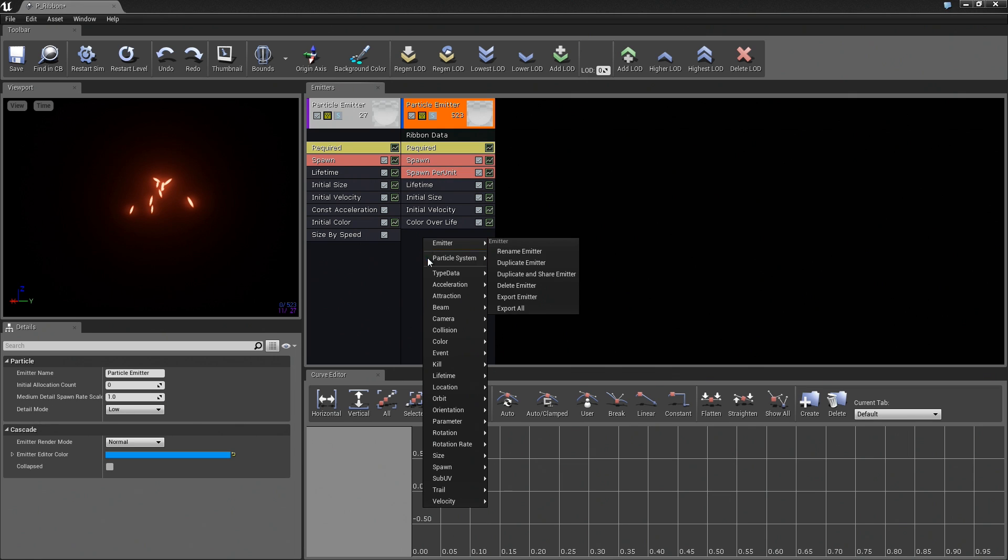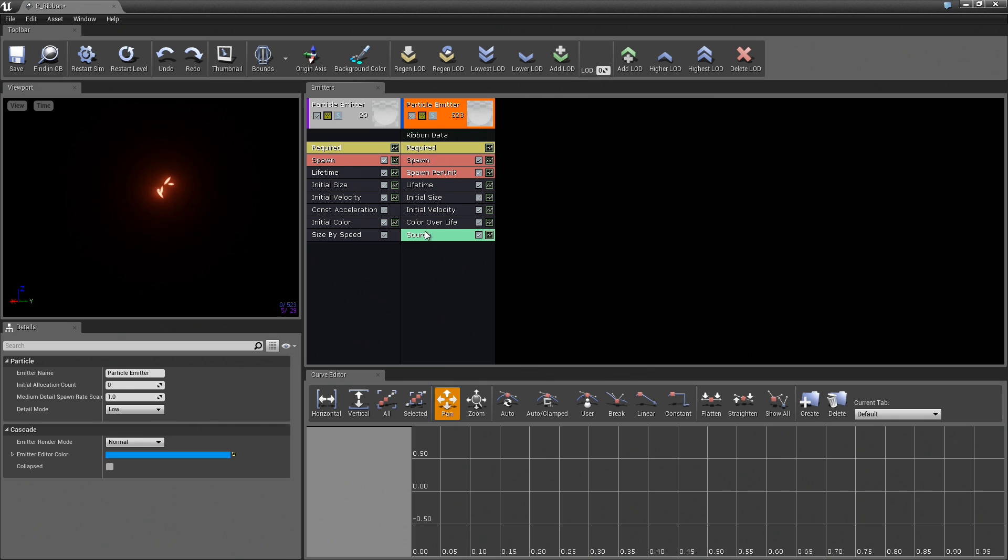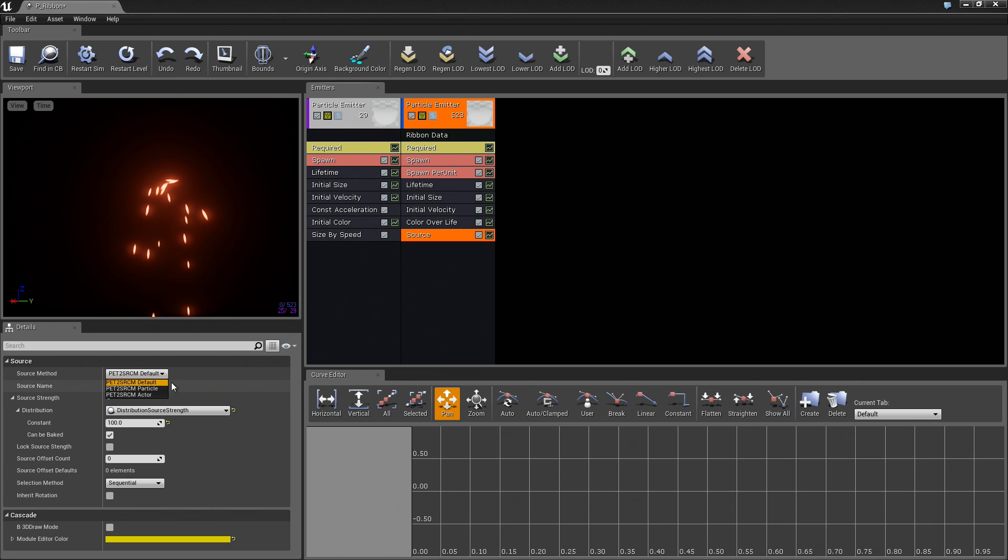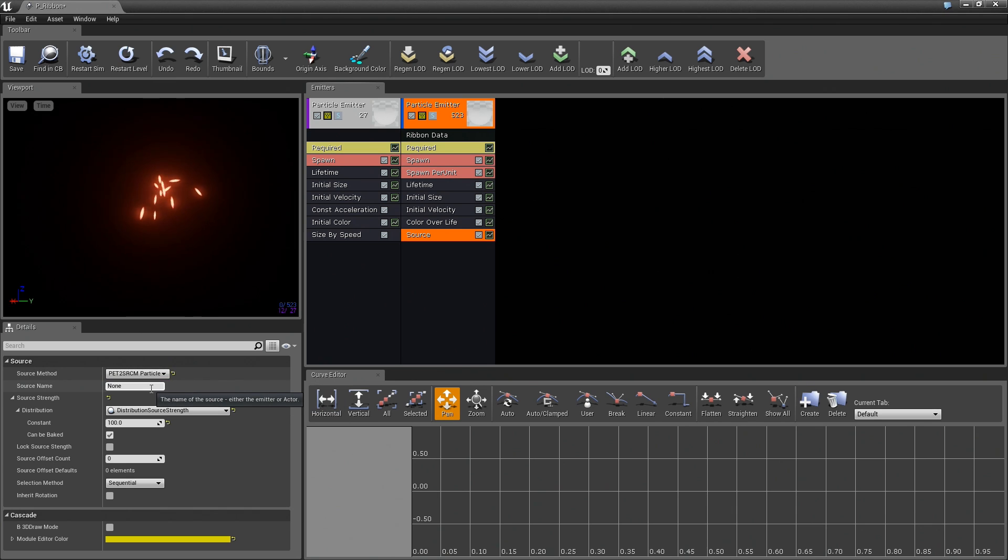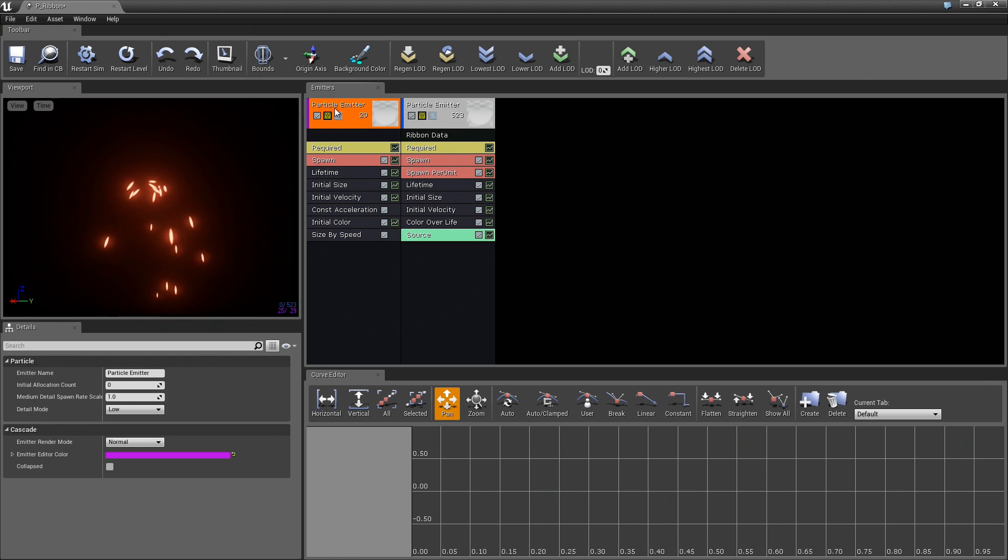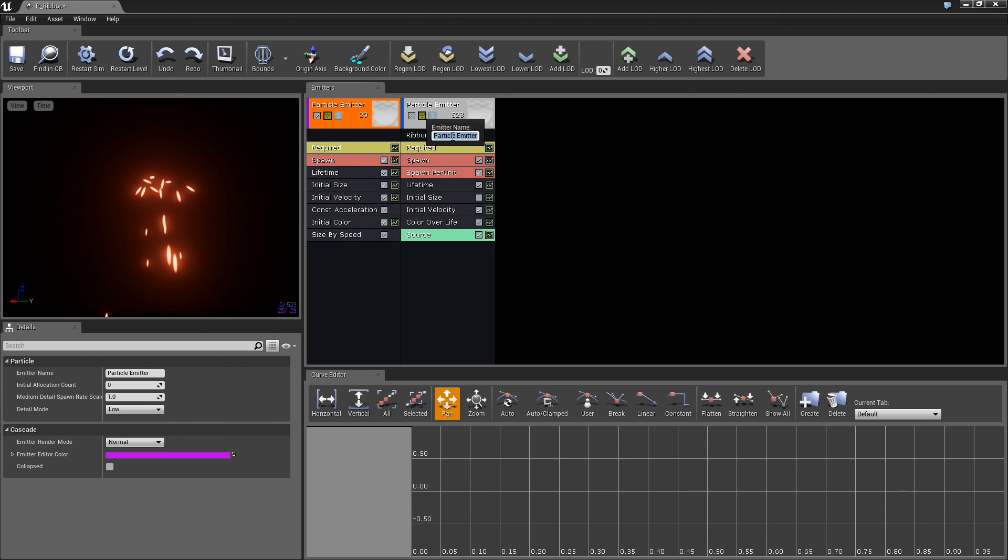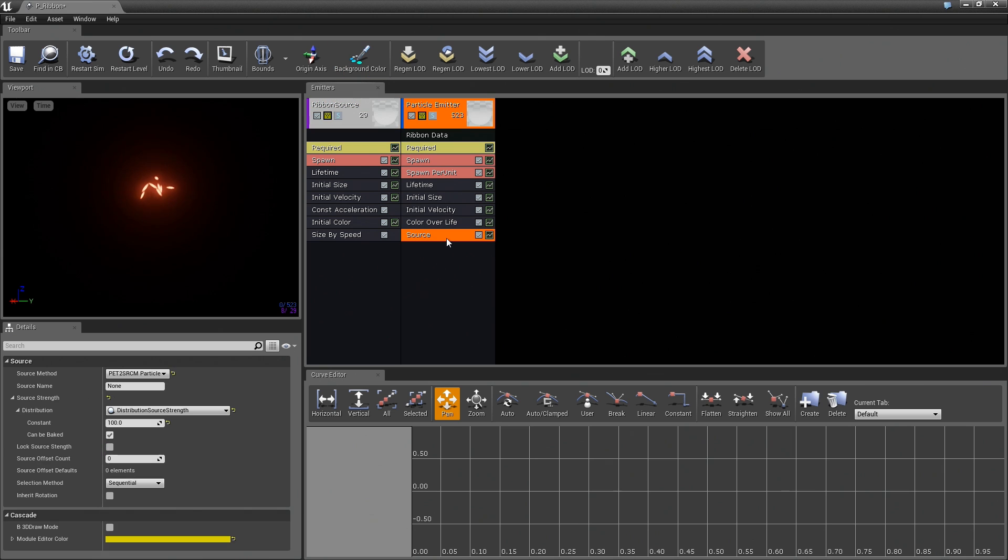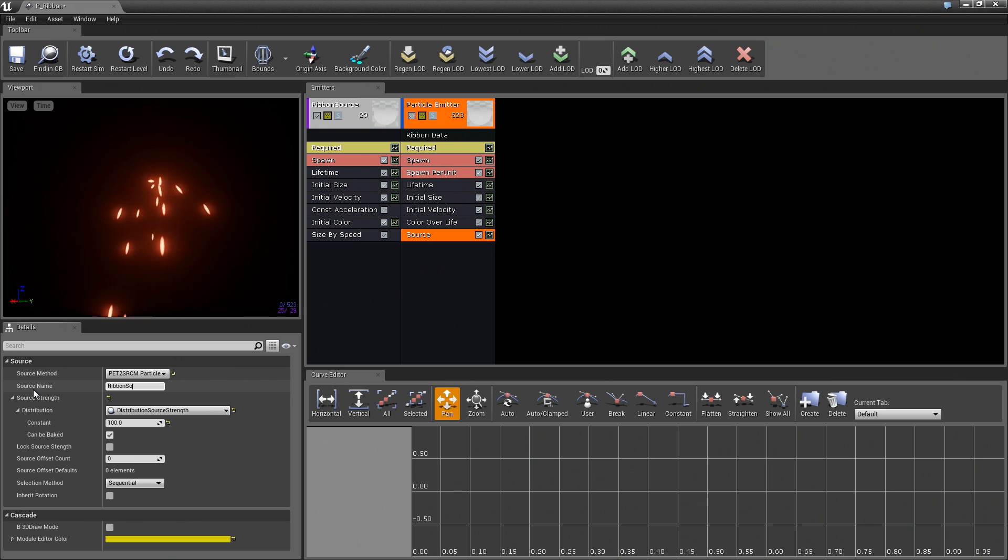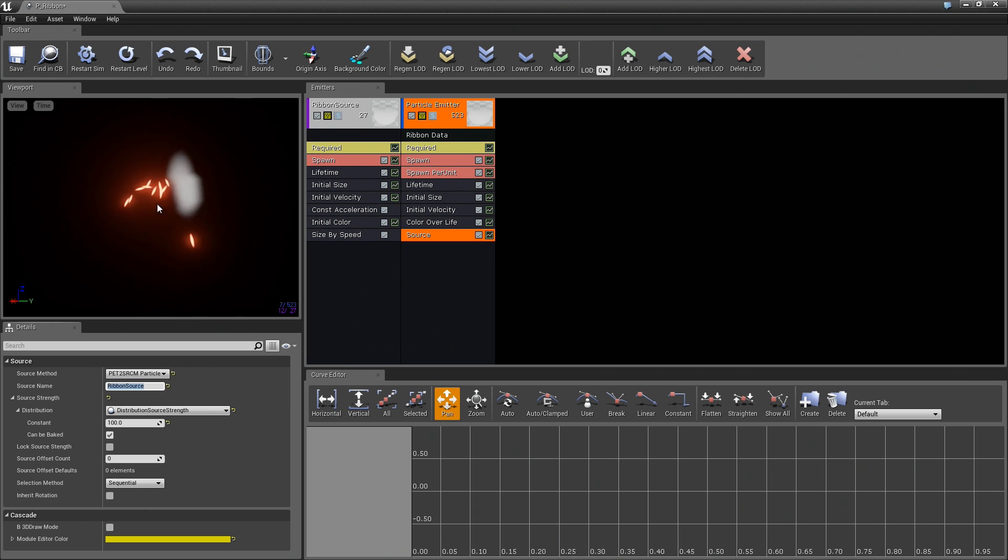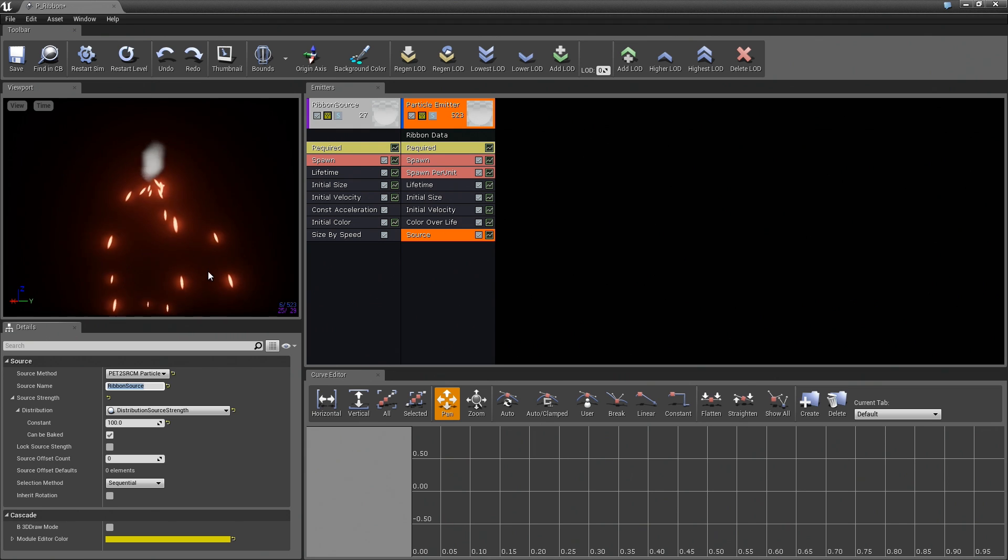The last thing we need to add is a Trail Source. Then, in that module, in Trail Source, we are going to set the Source method to Particle. These are going to be emitted from a particle. We are going to take the source name. We need to name this emitter. Currently, it is named Particle Emitter. Naming your emitters is actually a lot more important than I have let on. Let us show how to do that. Go to Emitter, choose Rename Emitter. We will call this Ribbon Source. In our Source module, we will set the source name to Ribbon Source. That is getting us somewhere near where we want to be, but it is not quite perfect just yet.